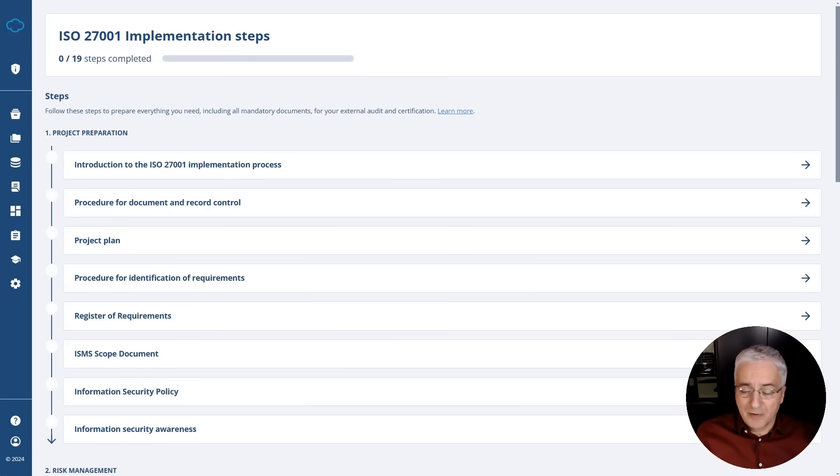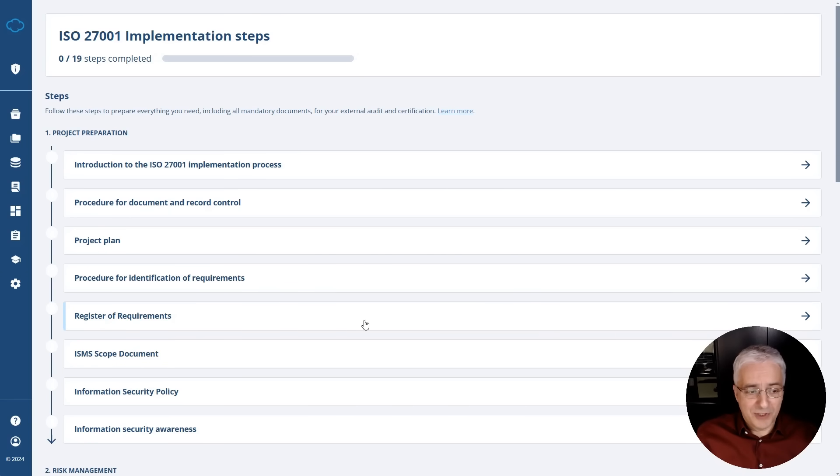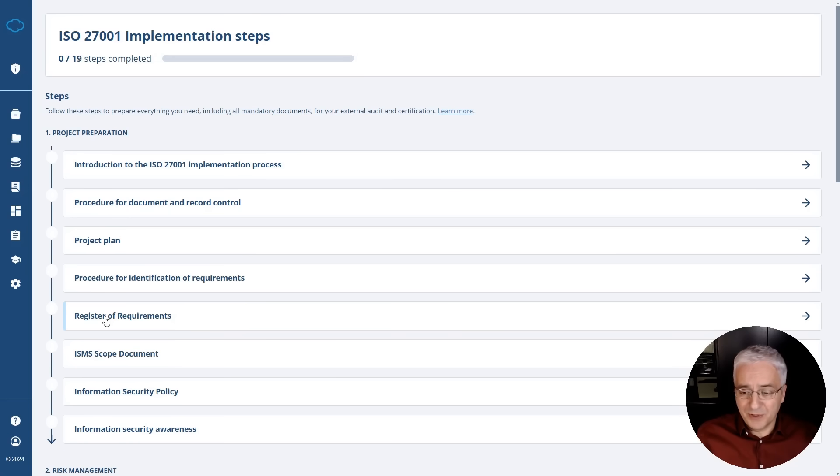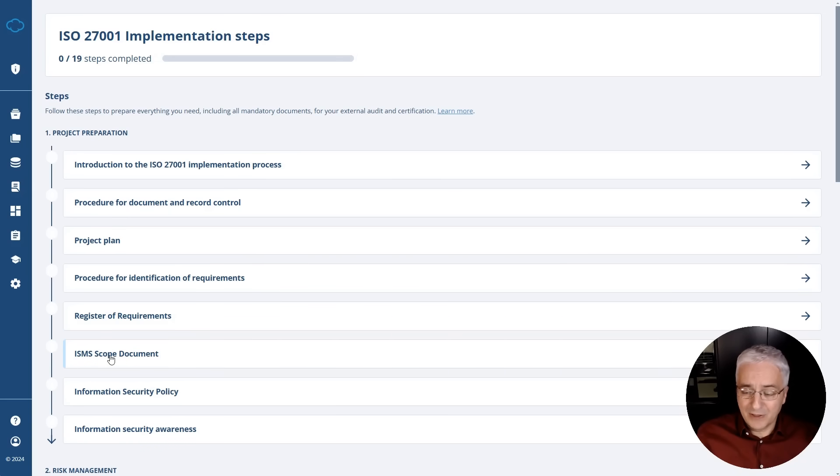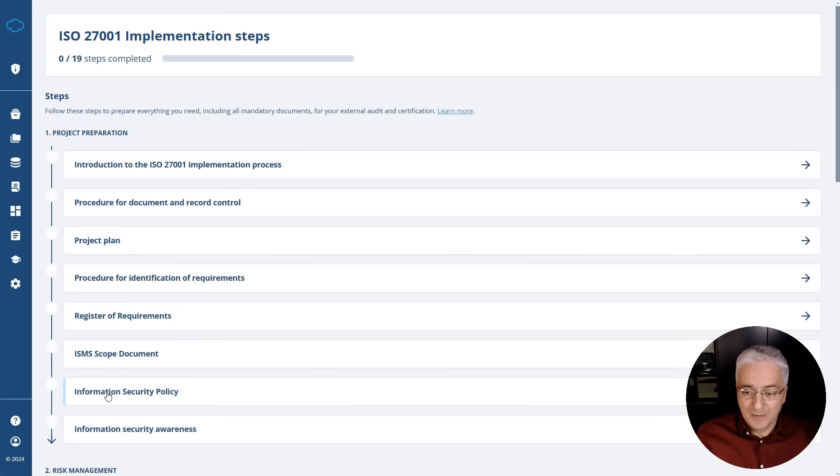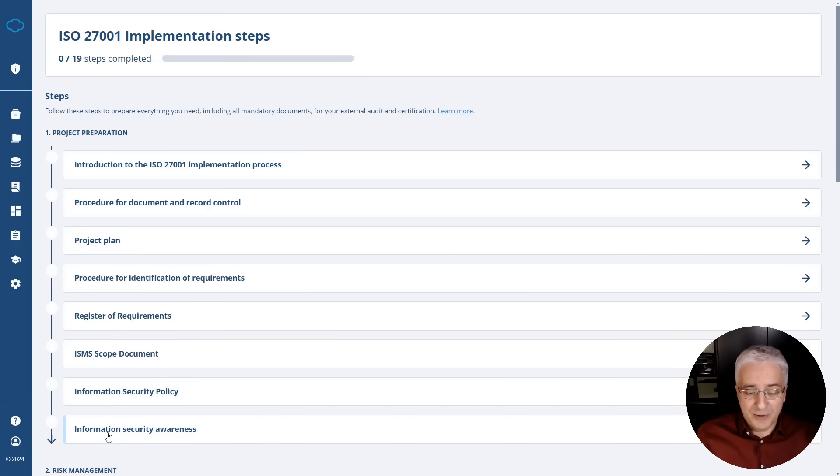And if you want to implement a couple of steps at the same time, this is also possible. And we see many of Conformio clients actually do so. However, there are some steps that you shouldn't skip or that you shouldn't do in parallel. For example, let's say this is a register of requirements you should not be doing before you actually complete the procedure for identification of requirements. Because if you want to list all of these requirements, first, you need to know the rules. You should not write the scope document before you collect all the requirements. For example, some of your clients might require a certain part of your company to be certified. You shouldn't be doing this top-level security policy before the scope document, because when writing this policy, you want to know how big your scope is. And also this information security awareness, you shouldn't be doing this before you complete